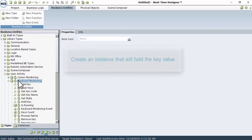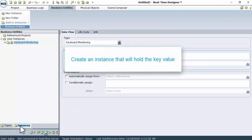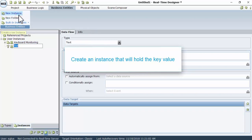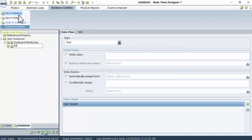To create an instance that will hold the key value, go to the Instances tab and click New Instance. You can call it Key.